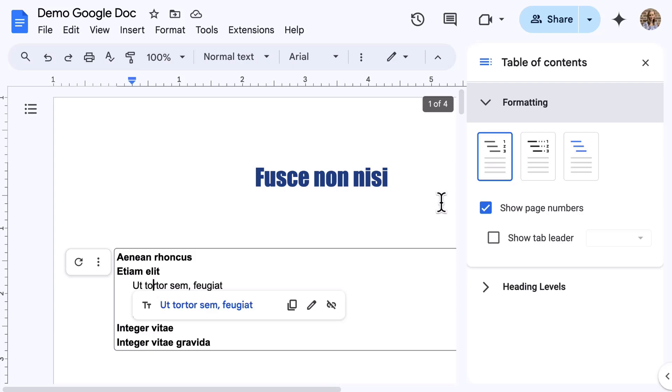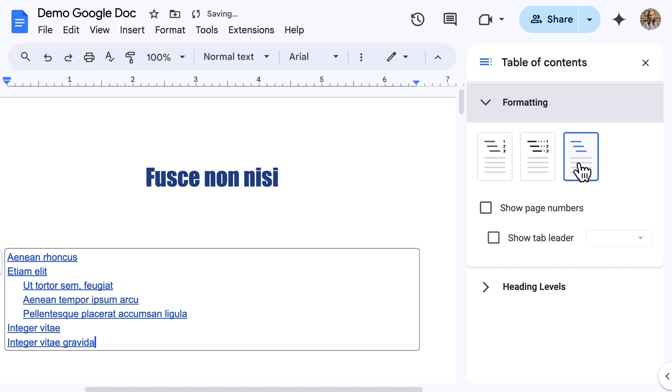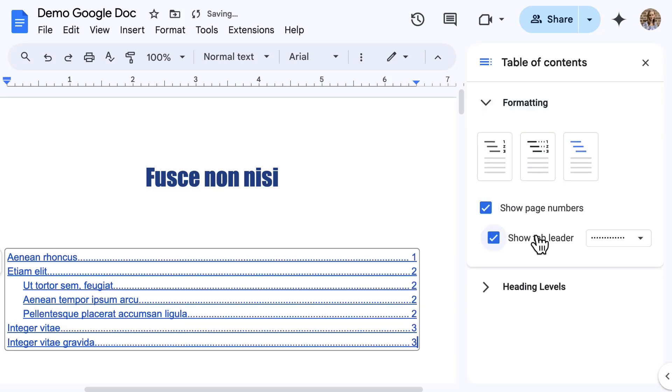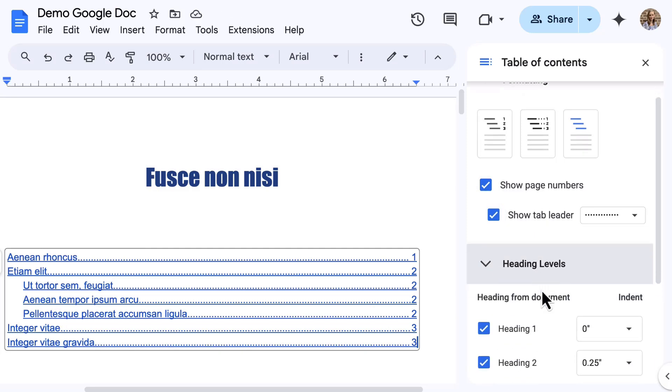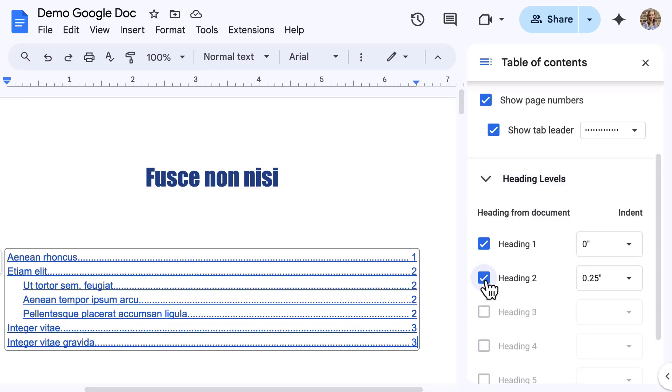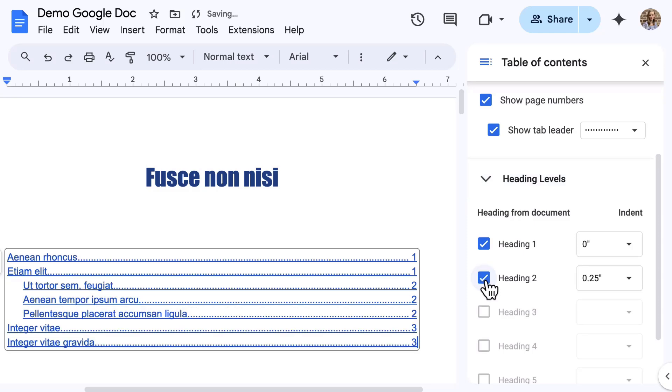From here, change the type of table of contents. Both plain text and dotted are ideal for documents that will be printed. Now, if the document will be available digitally, select links. Use the options below to turn on or off things such as show page numbers and show tab leaders, which also includes style options in that dropdown menu. The heading levels menu allows you to select headings that are included in the table of contents.